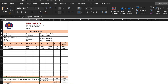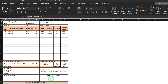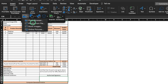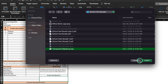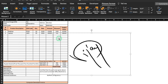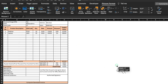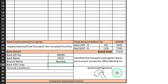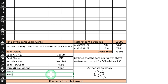We come down to the Signatory section — Authorize Signatory. We go to Insert > Illustrations > Picture > Picture from File. This is my signature; I'll insert and resize it, and reposition it as required. Bank details: bank account number, bank name, branch, IFSC code. Terms and conditions: None.